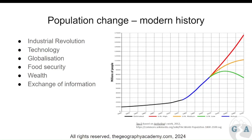Food security comes into it as well. Having food security and safe, clean drinking water combined would have transformed countries in the 1800s. You're removing the potential for disease, hunger, and malnutrition — your whole body functions better. So we're prolonging life and ensuring that young infants live longer, and this causes the population to rise.